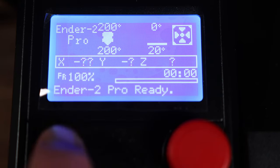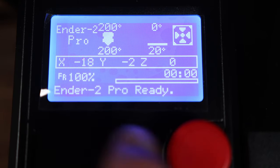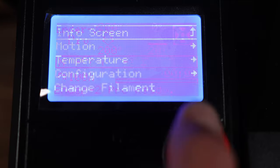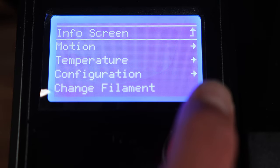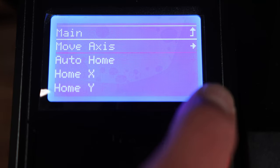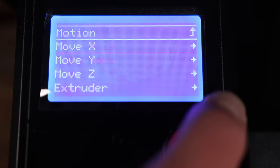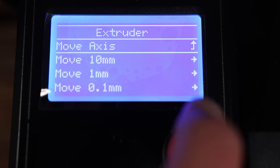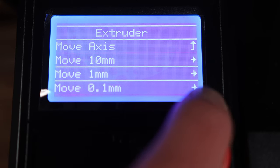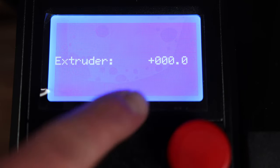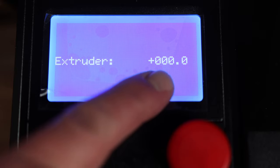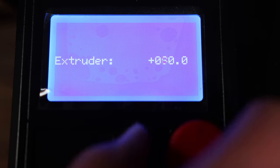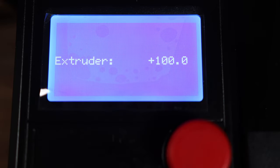The next thing we need to do is tell the printer to extrude 100 millimeters. You can do that by going to motion, move axis, extruder, go to 10 millimeters and move this up to 100 just like that.